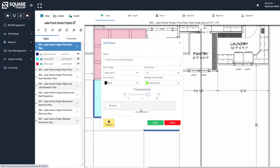We can also browse and attach additional items. So if we'd like to add an attachment, such as a job site photo for this note or any other type of item, we absolutely can do that. For this example, we're going to go ahead and leave this blank and hit Start.